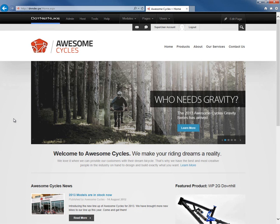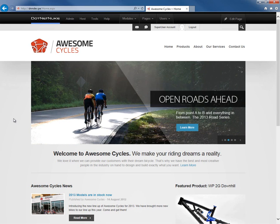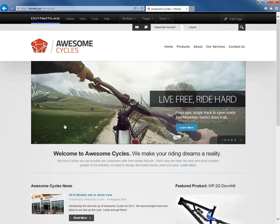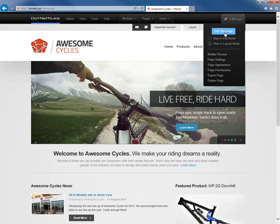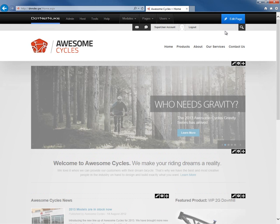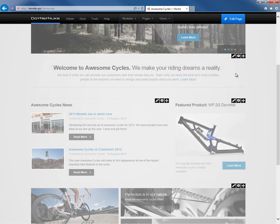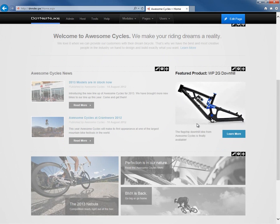In this video, I'm going to show you how you can move a module within .NET Nuke from one page to another. We're going to start here on the homepage of the Awesome Cycles website, and I'm going to go into edit mode — mouse over 'Edit Page' and click on 'Edit This Page.' At this point, I'm exposed to the modules on the page and can see the actions and menus for those modules.